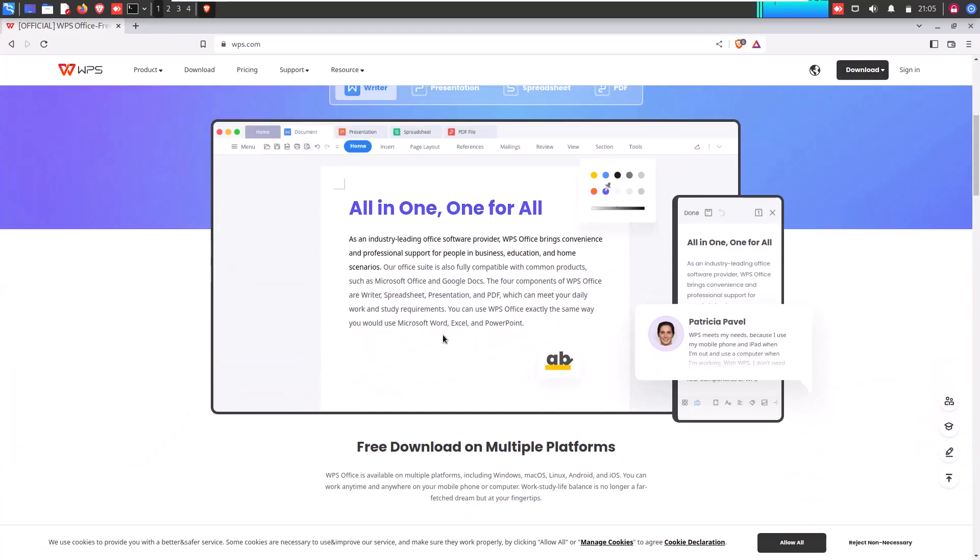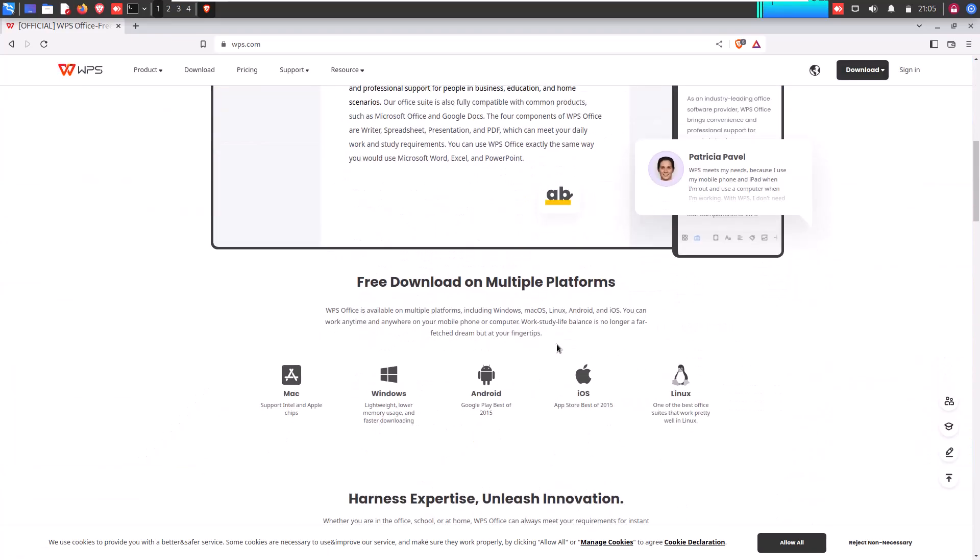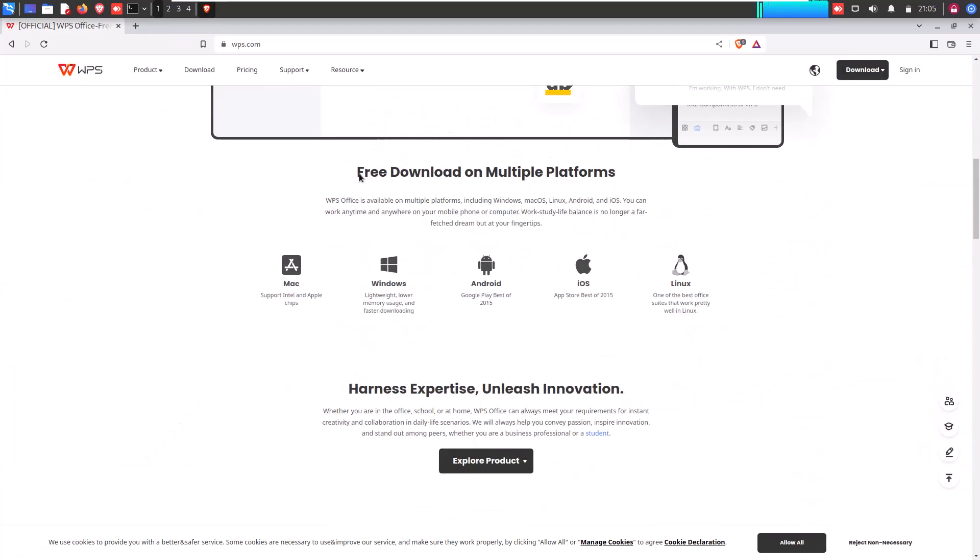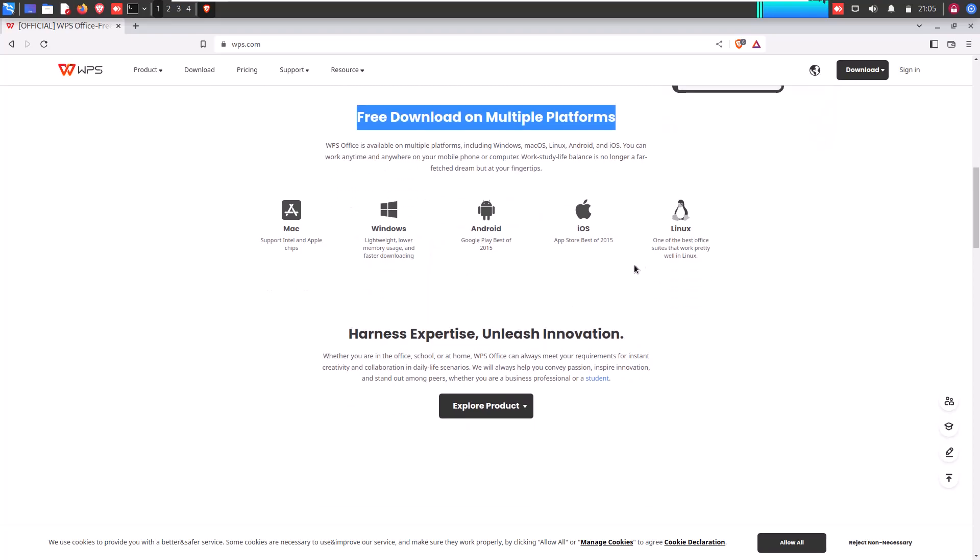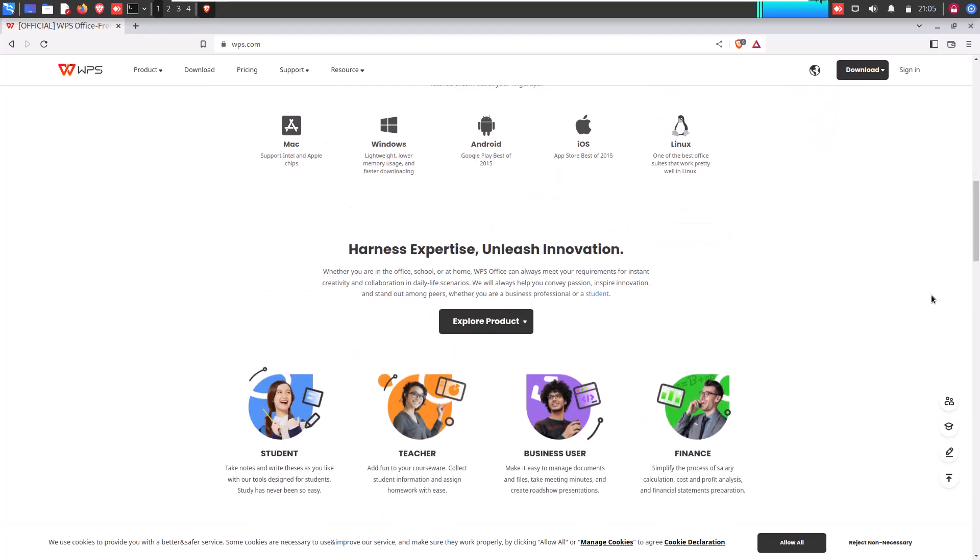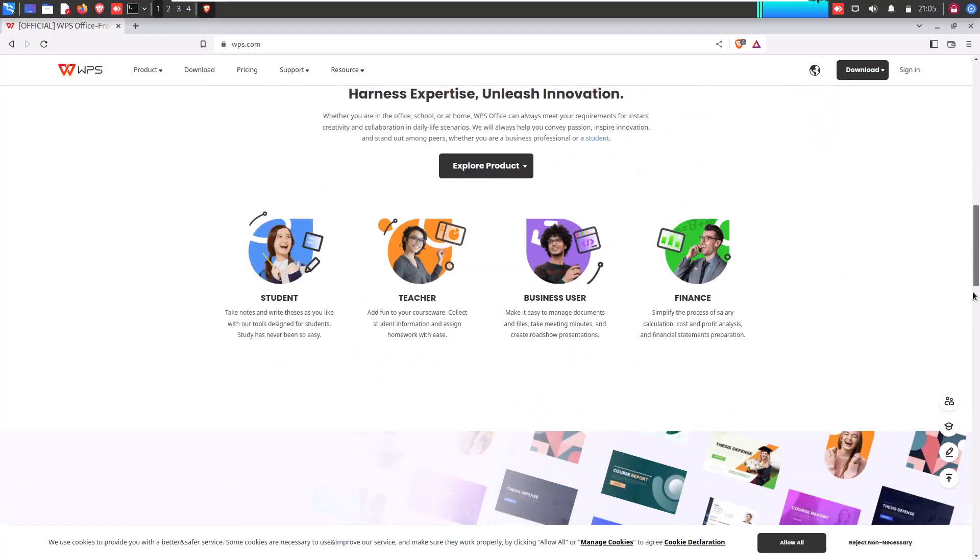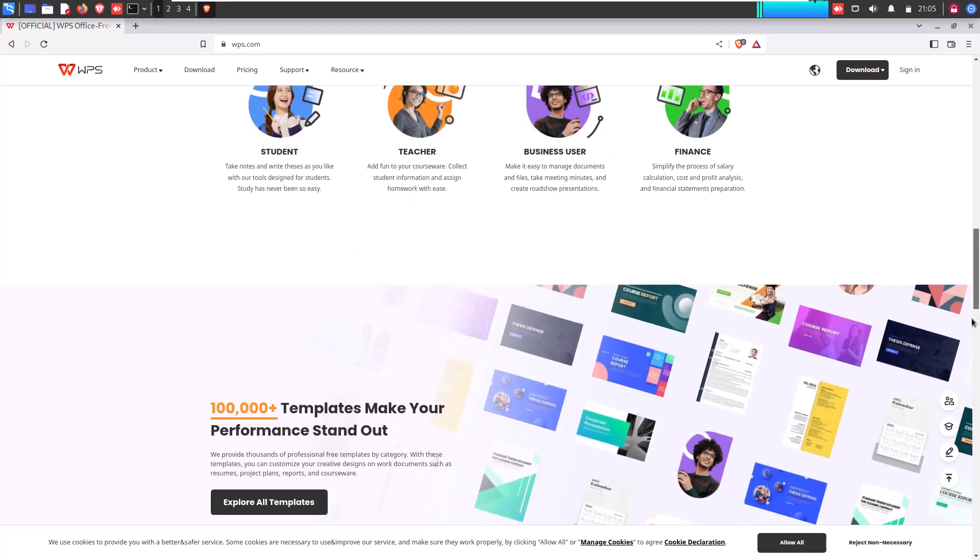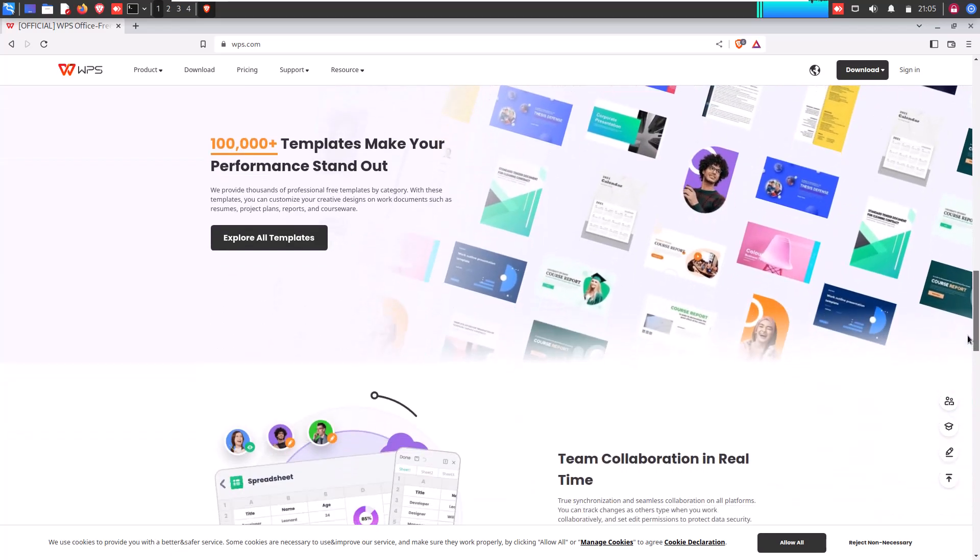Here you can see that WPS is also available for Windows, Mac, Linux, Android and iOS platforms. So you can download as per your requirement or what operating system you have installed in your system.